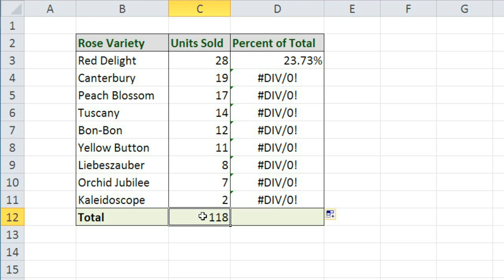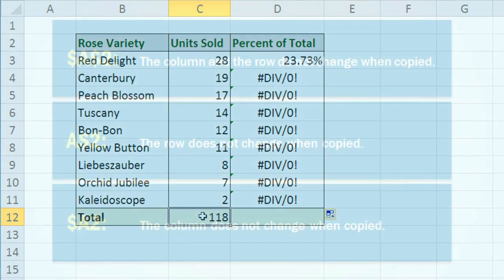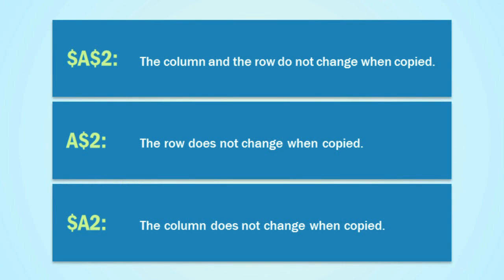And to do that, we'll need to use an absolute reference. Absolute references will have a dollar sign placed before the column, row, or both to keep them from changing.